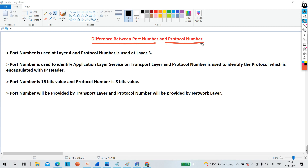We will understand what is the use of protocol number, what is the use of port number, and what is the difference between port number and protocol number. If you have any confusion between port number and protocol number, please watch this video till the end. I will show you practically as well. So without wasting our time, let's begin.